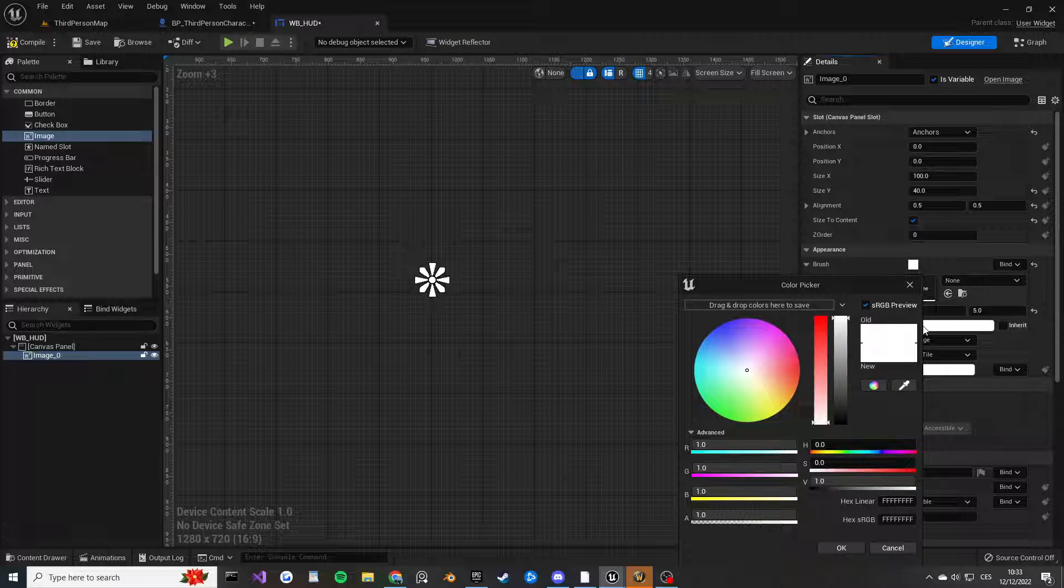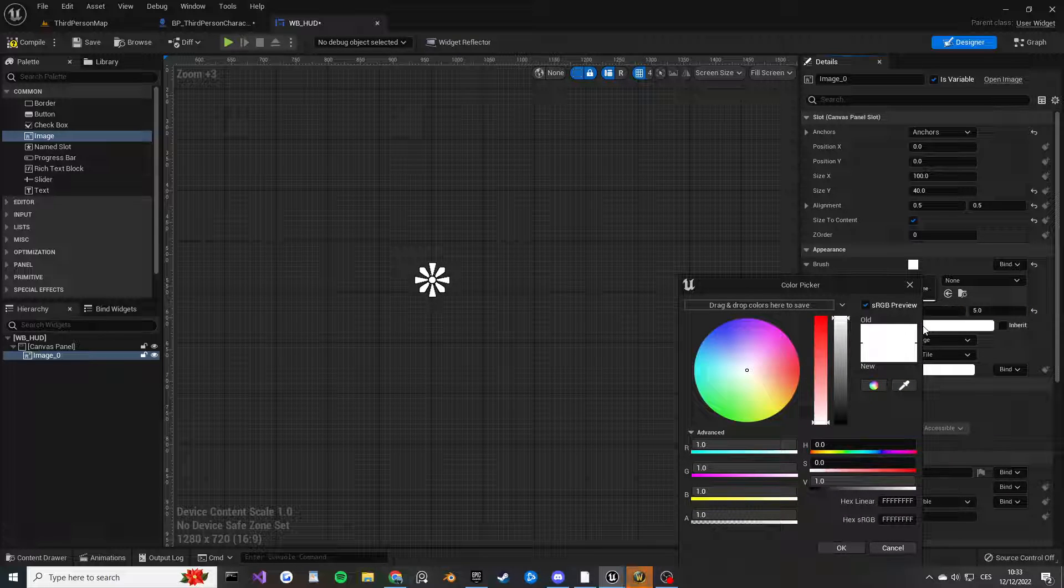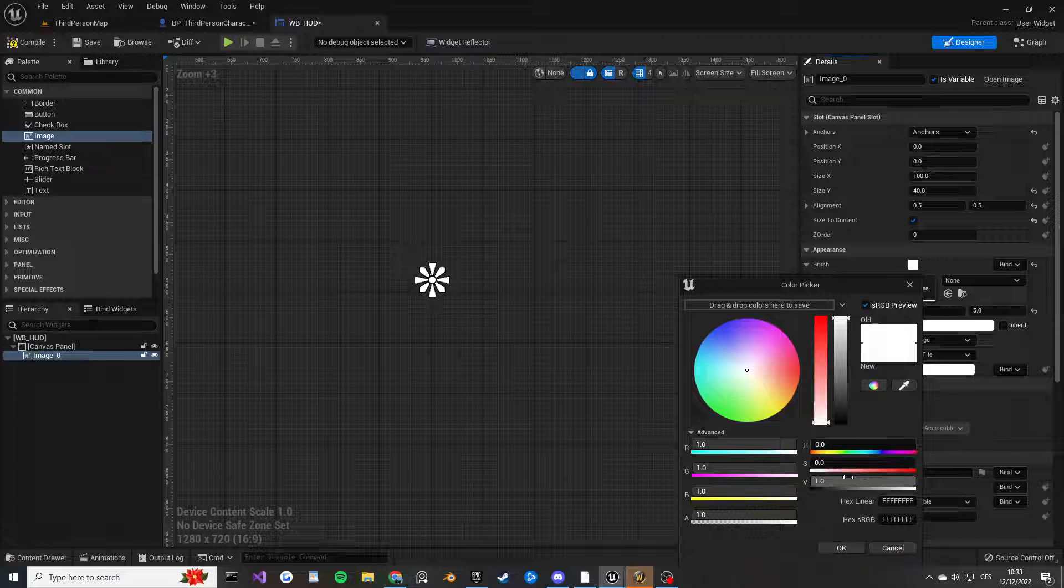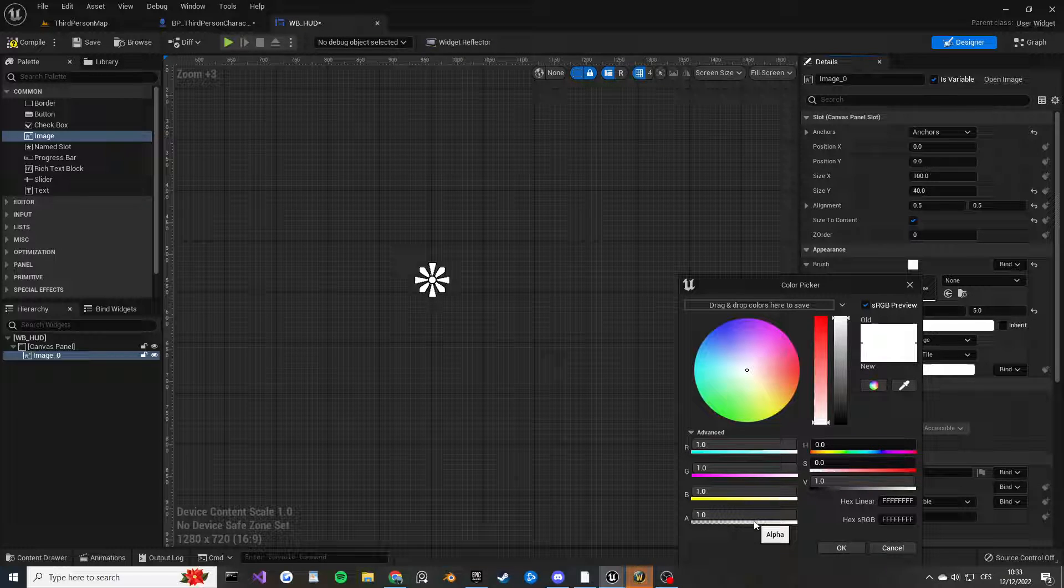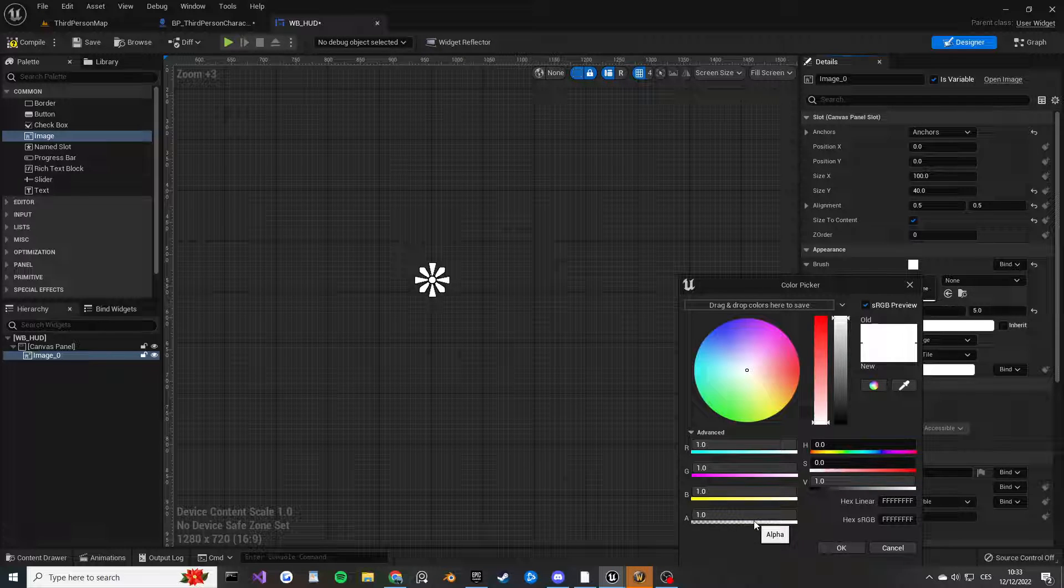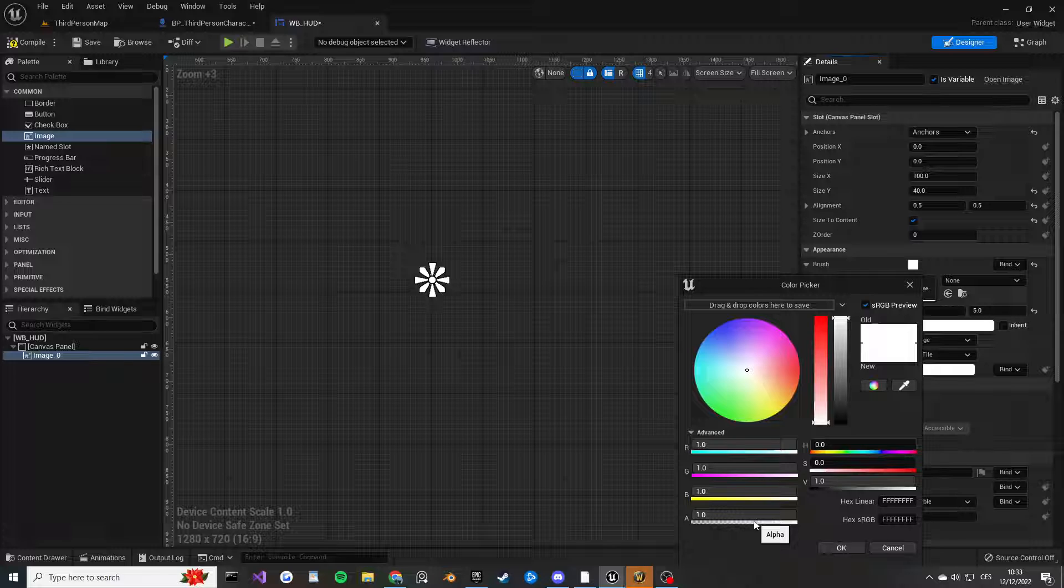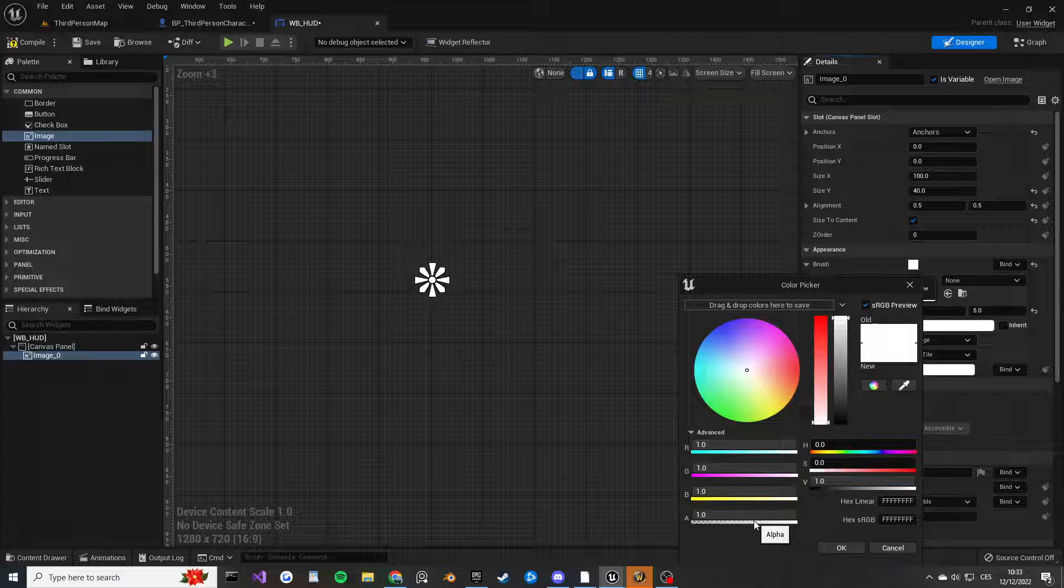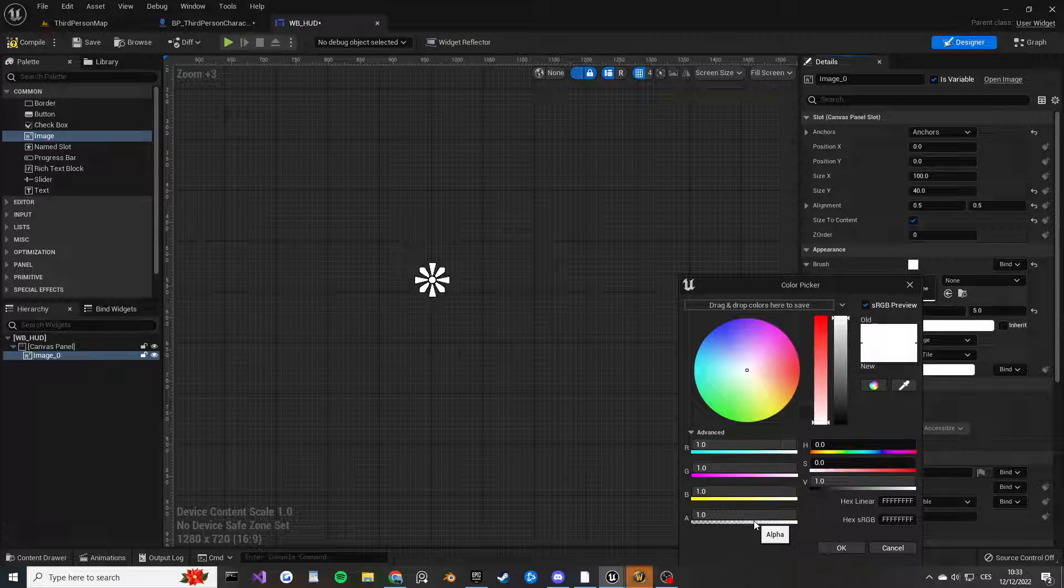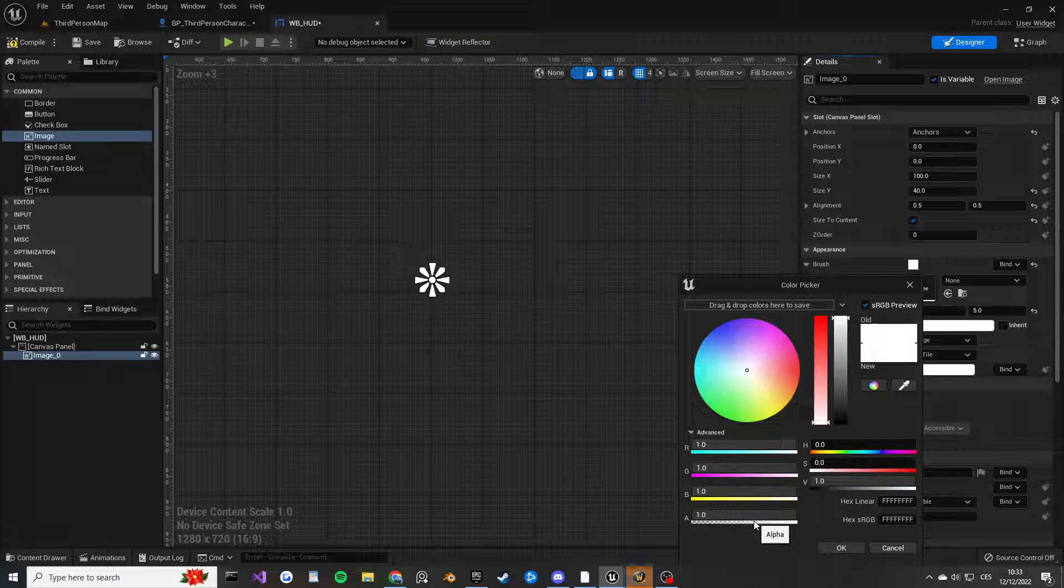One thing that I want to do is change the alpha. For those of you who don't know, alpha basically equals transparency of the color, so one being not transparent at all and zero being fully transparent. What I want to set this to is about 0.7.